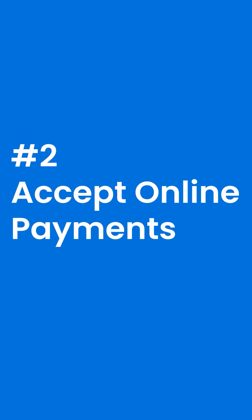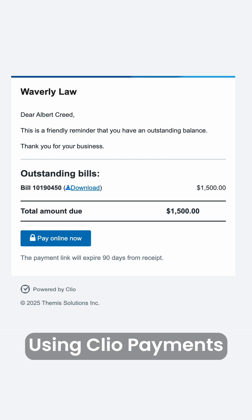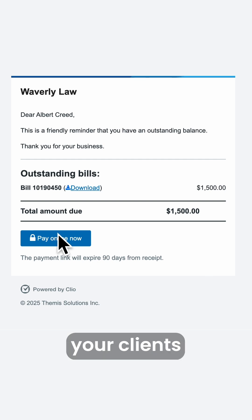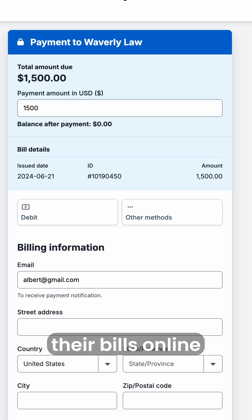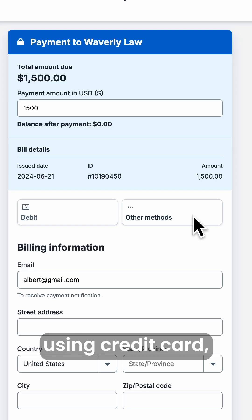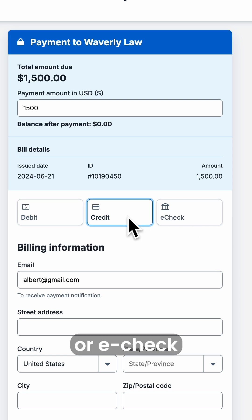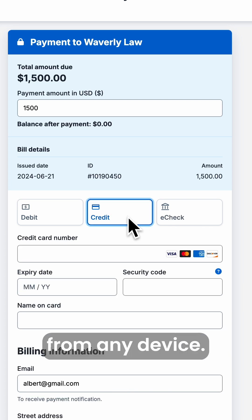Number two: accept online payments. Using Clio Payments, your clients can pay their bills online or in person using credit card, debit card, or e-check from any device.